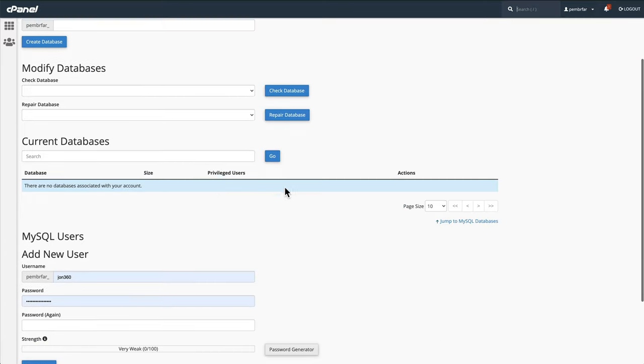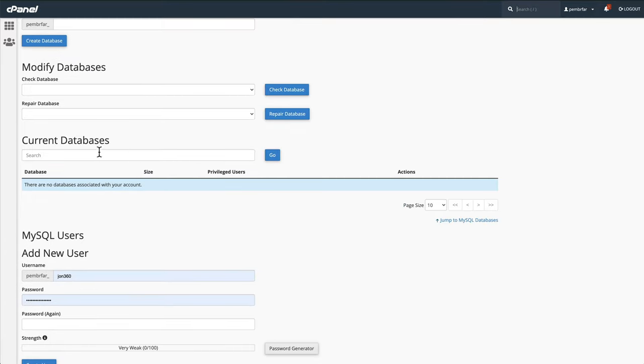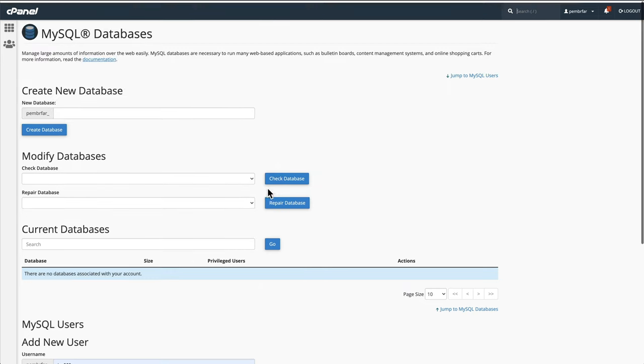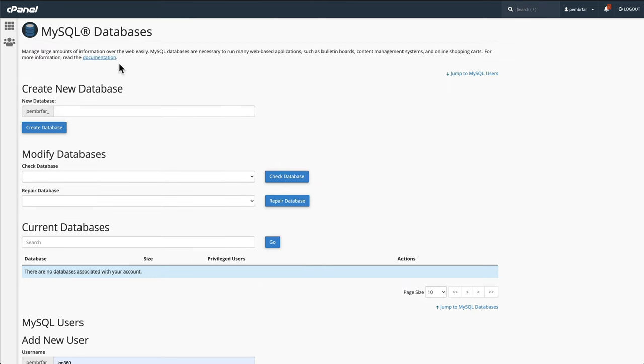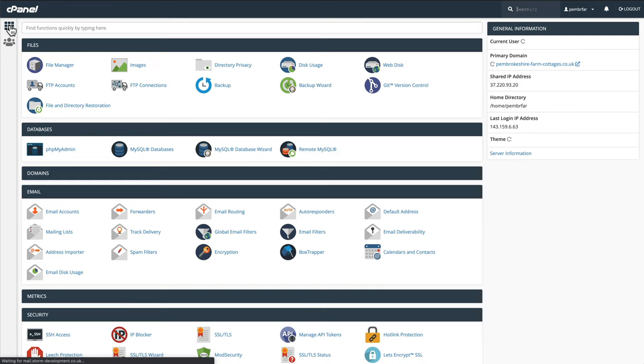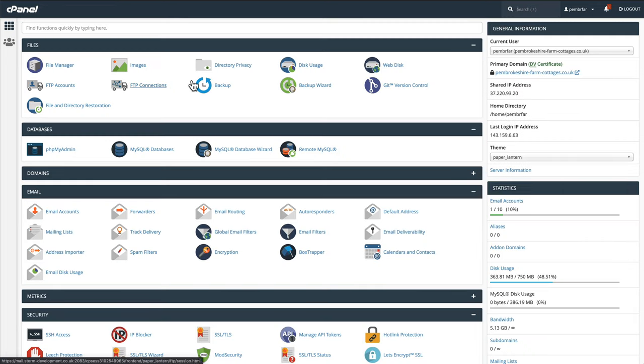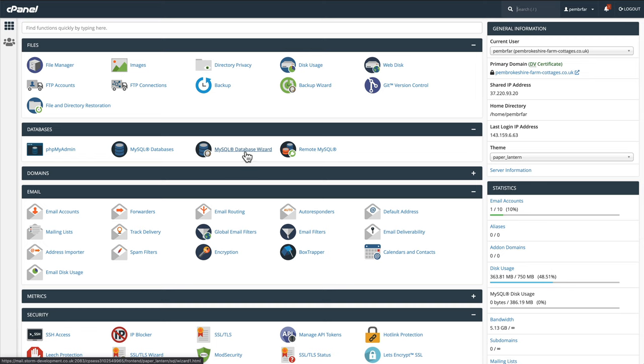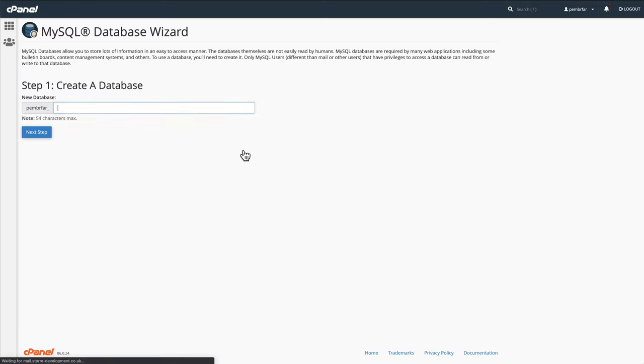So we now see that current databases, there's nothing in here. Our next step is going to be go back to the cPanel. This is easiest way to do it. Let's go MySQL database wizard, and this will walk you through it step-by-step. I click on MySQL database wizard.